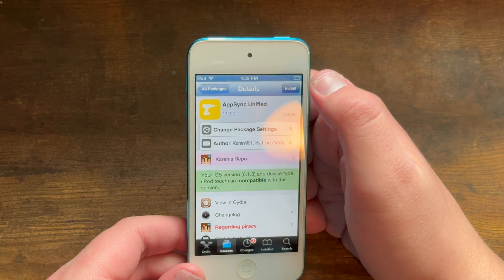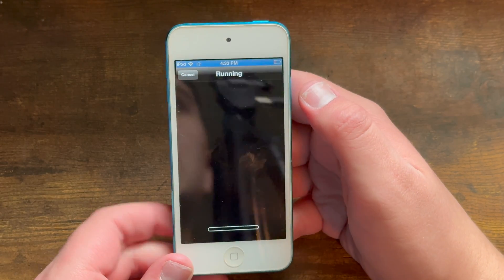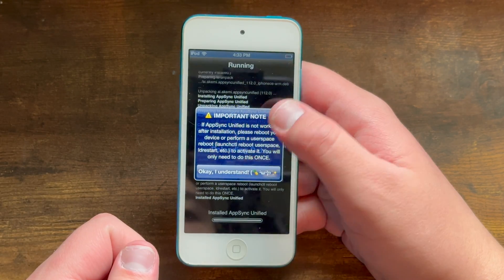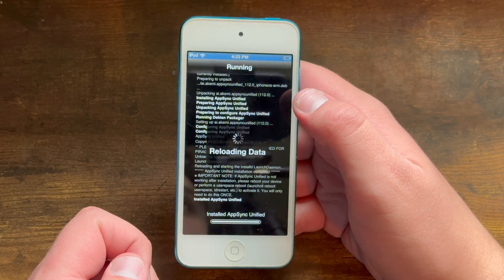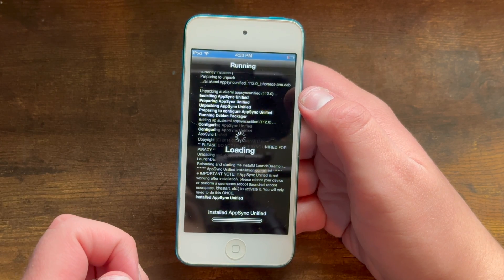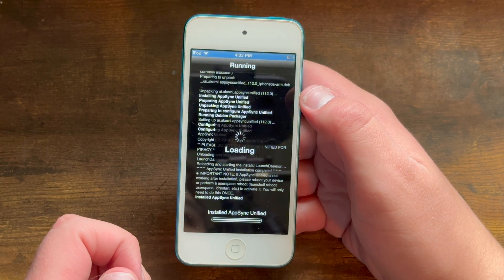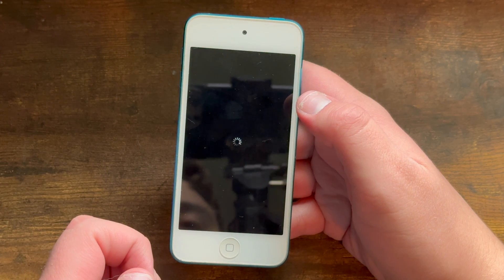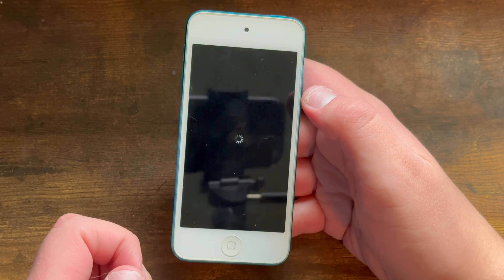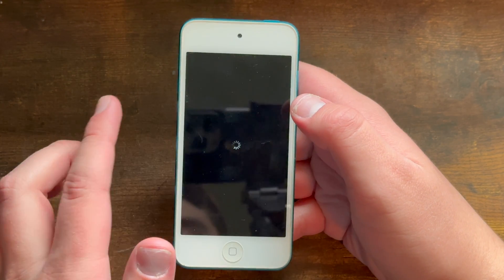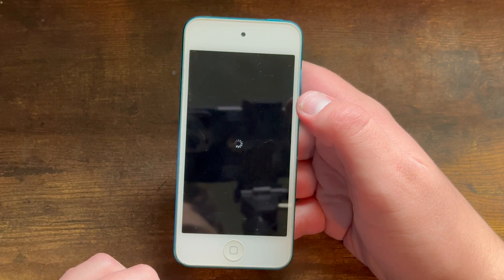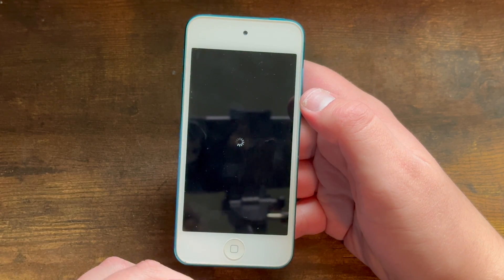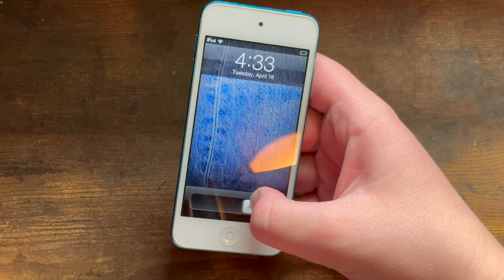Because it uses AppSync Unified, which works on even more versions of iOS, this method will work on newer iOS versions — or it should. However, I'm not entirely sure about that. If you guys want to try it on your own, please do, but please don't comment down below if you have issues, because I have never tried it on iOS 7 or above.